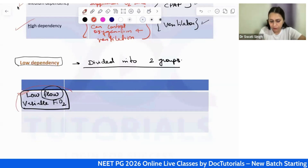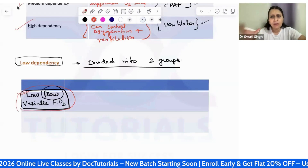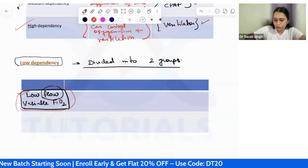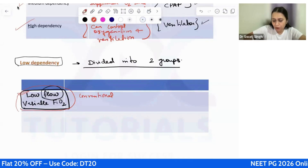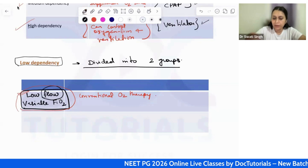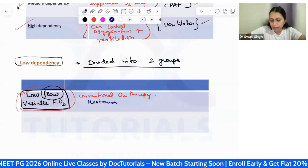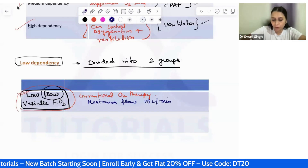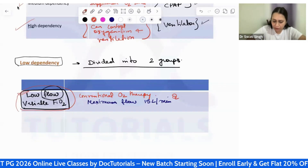All the devices in the low flow variable FiO2 group are also sometimes referred to as conventional oxygen therapy devices. An important exam point: the maximum flow that can be given by these conventional oxygen therapy devices is 15 liters per minute.